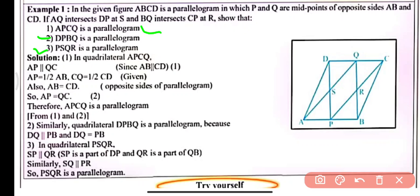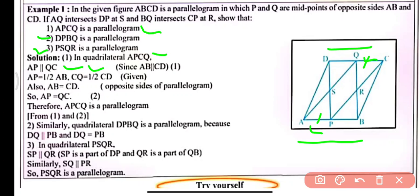Part 1: In quadrilateral APCQ, AP is parallel to QC since the whole side AB is parallel to CD, therefore AP is also parallel to CQ. Half of AB equals AP and half of CD equals CQ, so AP equals CQ. Since AP equals QC and AP is parallel to QC, one pair of opposite sides is equal and parallel, therefore APCQ is a parallelogram.